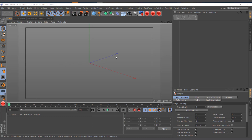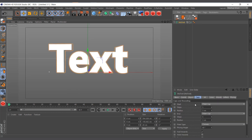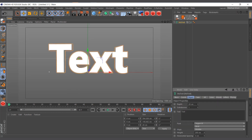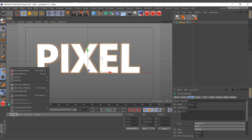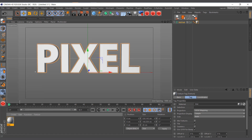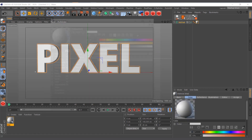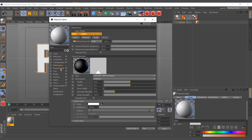To apply it, it's just like applying any other material. I'll come here and change the text to 'Type Pixel', then go ahead and create a new material. I'll drag and drop it onto the text to apply it, then double-click on the material to open the material editor. Under the Reflectance tab, you can see the Environment option.